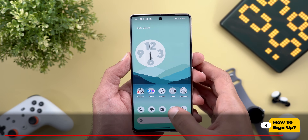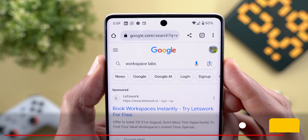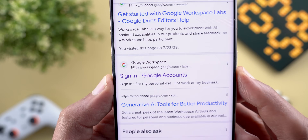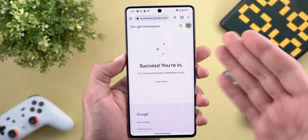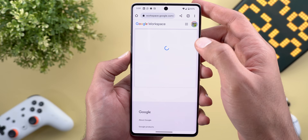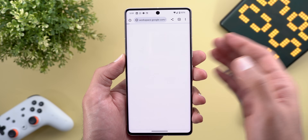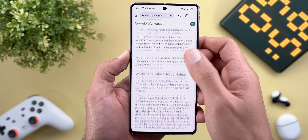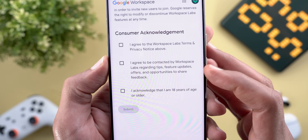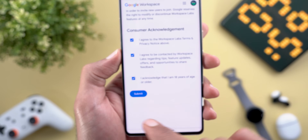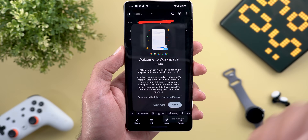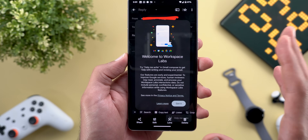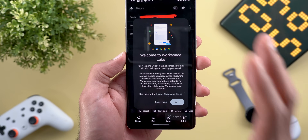Now let me show you how to enroll in the beta. Search for 'Workspace Labs' in Google and scroll down to the sign-in page. Sign in with your Google account, scroll all the way down, and you'll find three checkboxes. Check all three and the Submit button becomes available. After signing in and opening Gmail, you'll get a splash screen confirming that the Help Me Write feature is now activated in your app and ready to test.